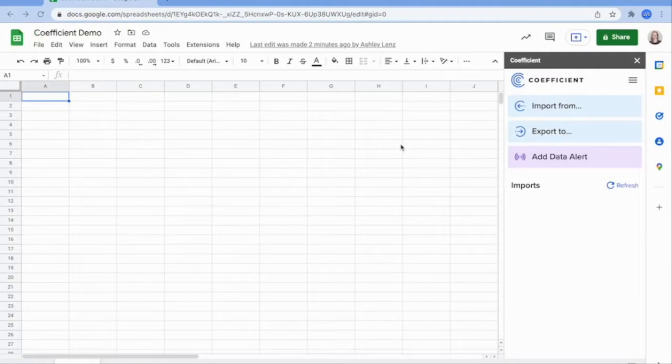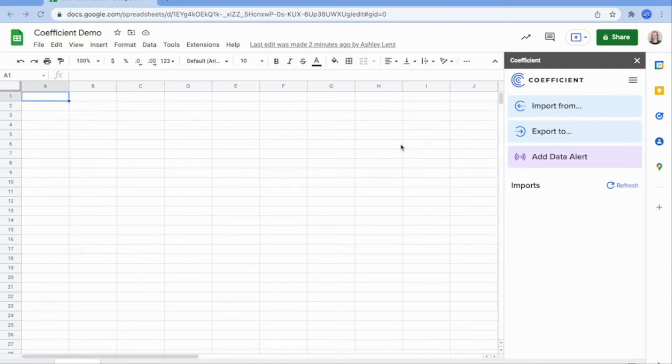Hi, welcome to Coefficient. Coefficient automatically syncs Google Sheets with your business systems so you can stop exporting data manually and stop rebuilding stale dashboards.